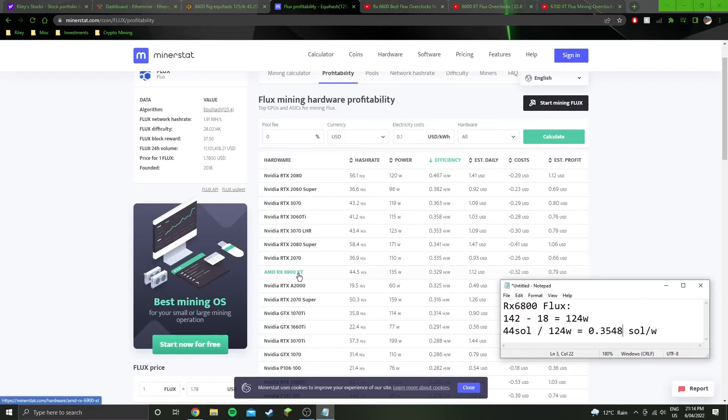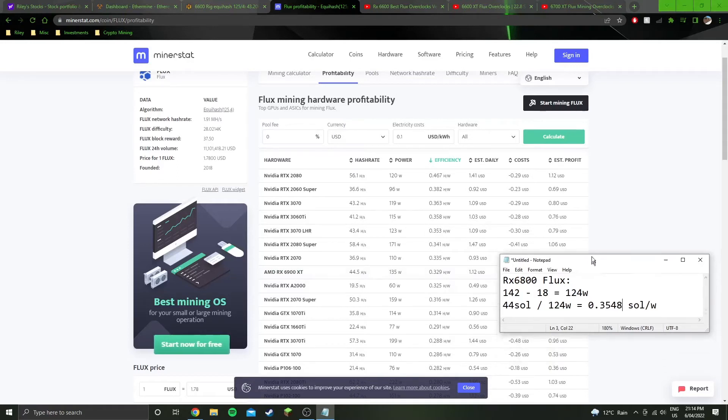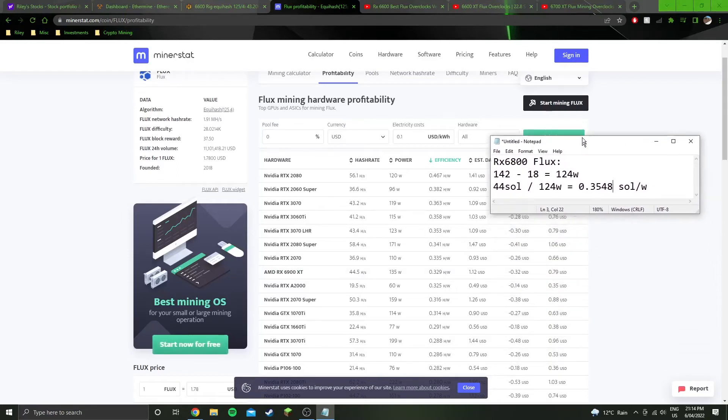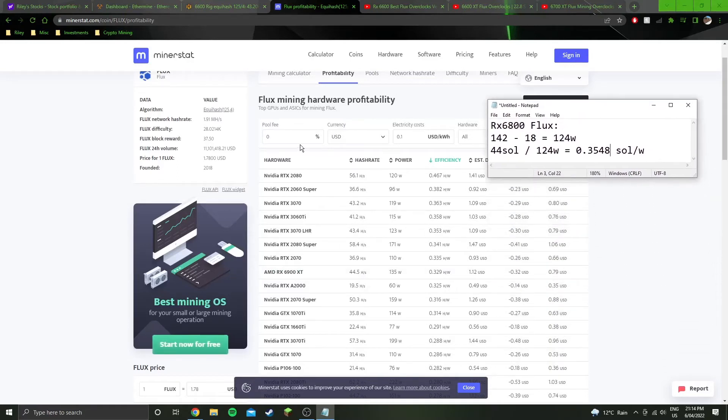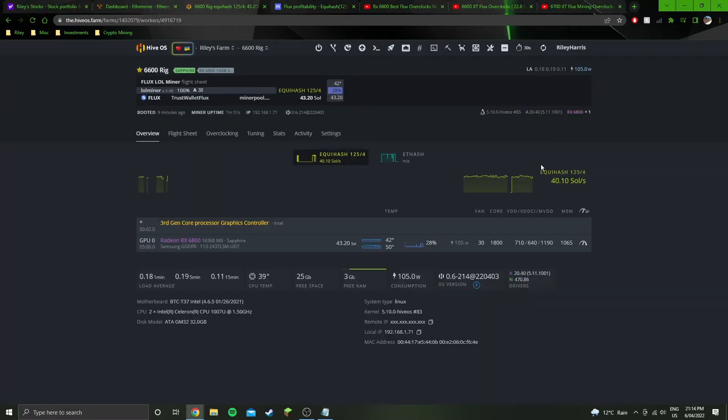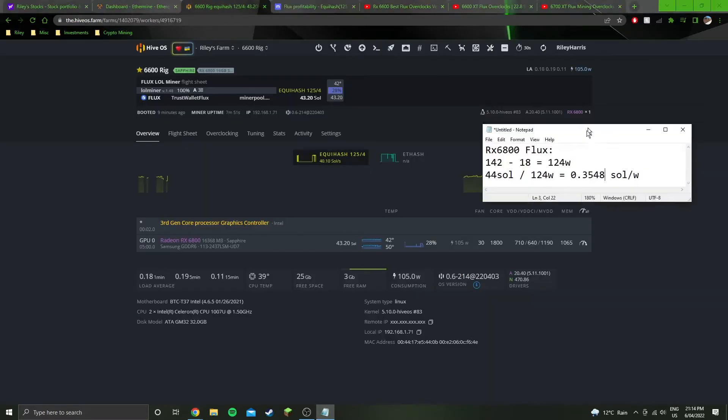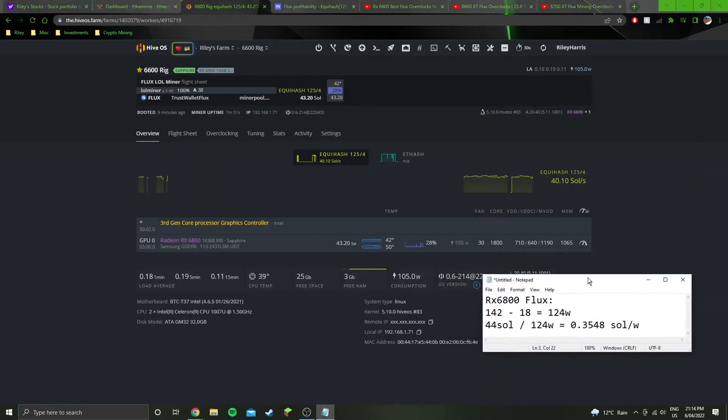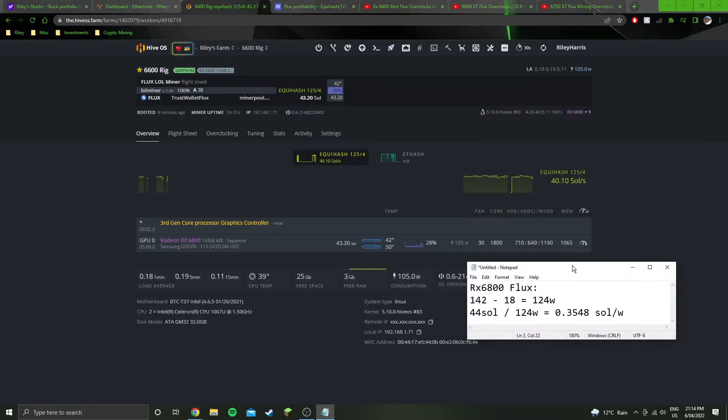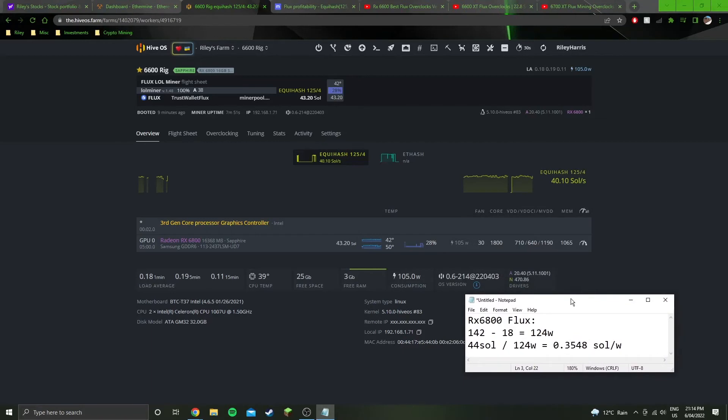Potentially the 6900 XT could be actually quite efficient, but that's what these numbers here are saying. Just comparing it to that just as a general idea of how efficient it is. Personally, I wouldn't say it's crazy efficient. I know there's some cards that get 0.4 like the 2080 Ti and stuff like that.